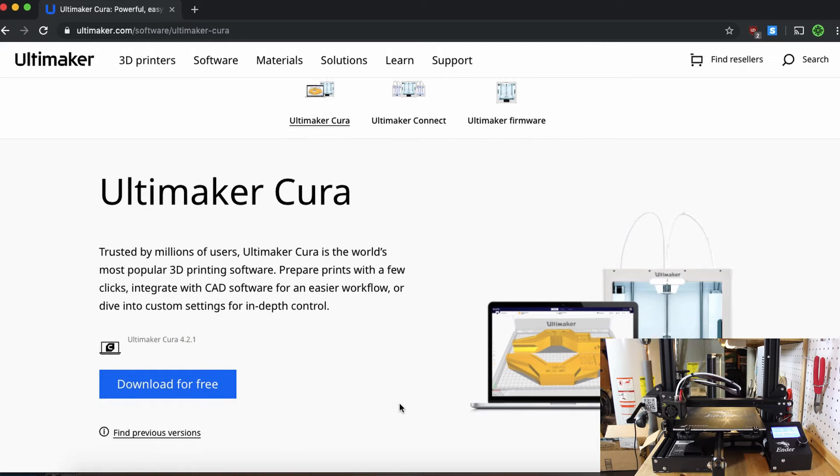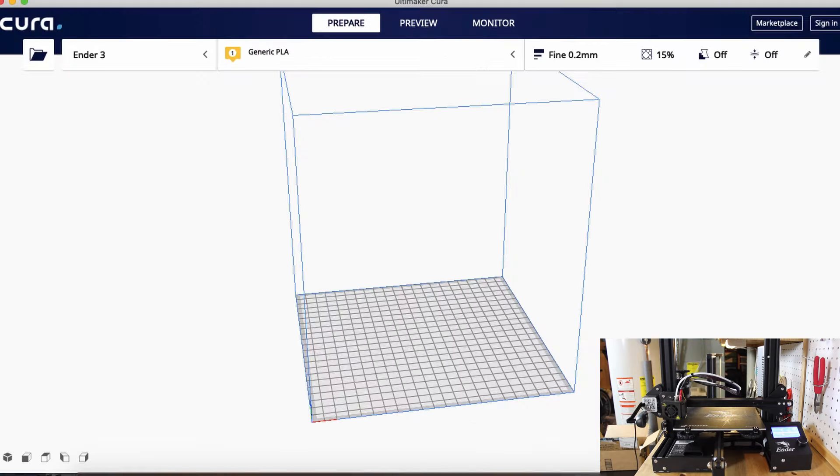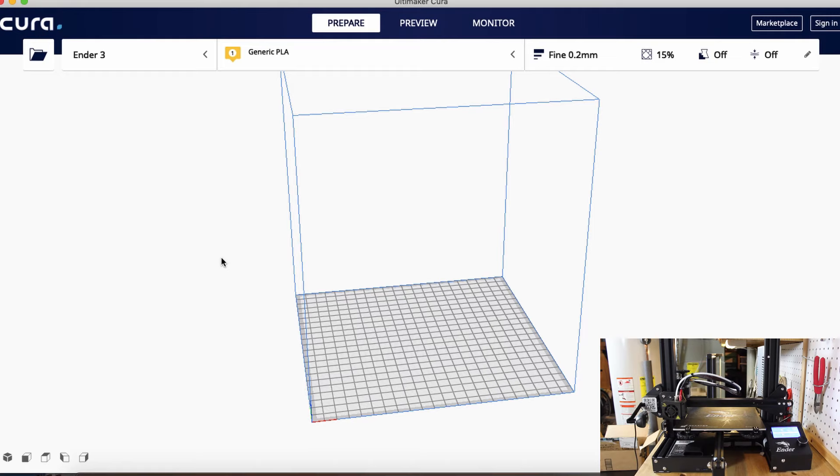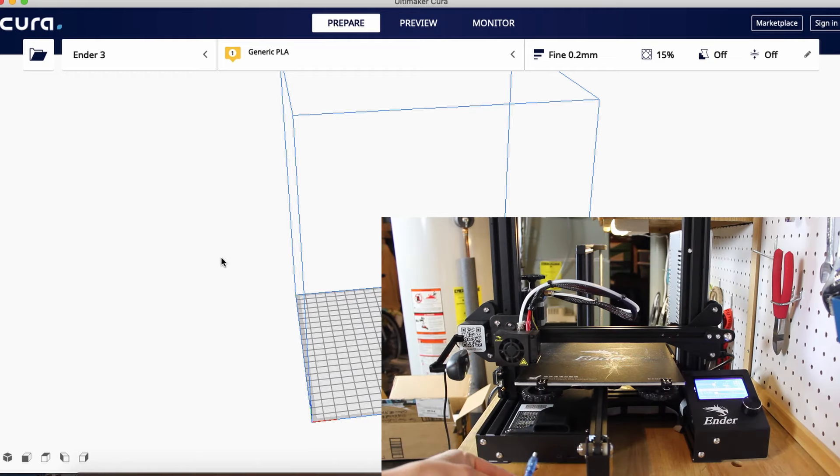The first thing when printing over a USB cable is to connect your printer to your computer. On my Ender 3 I have my USB cable here and I'm going to connect it real quick.